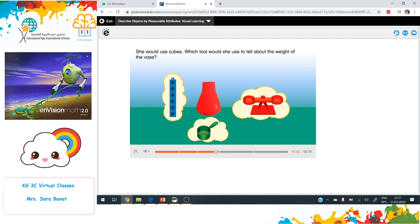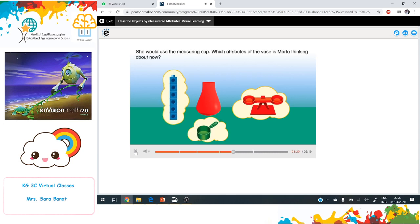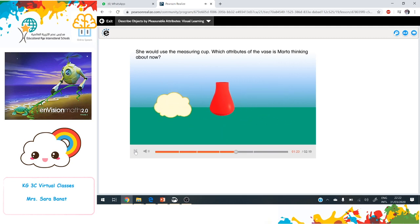Which tool would she use to tell about the weight of the vase? She would use the balance scale. Which tool would she use to tell about the capacity of the vase? She would use the measuring cup.